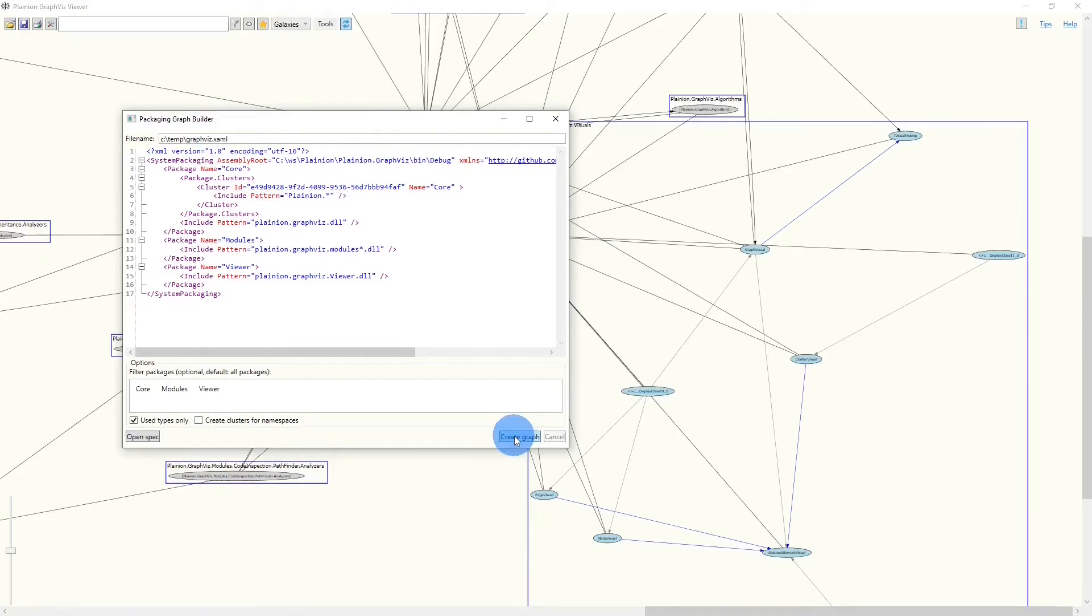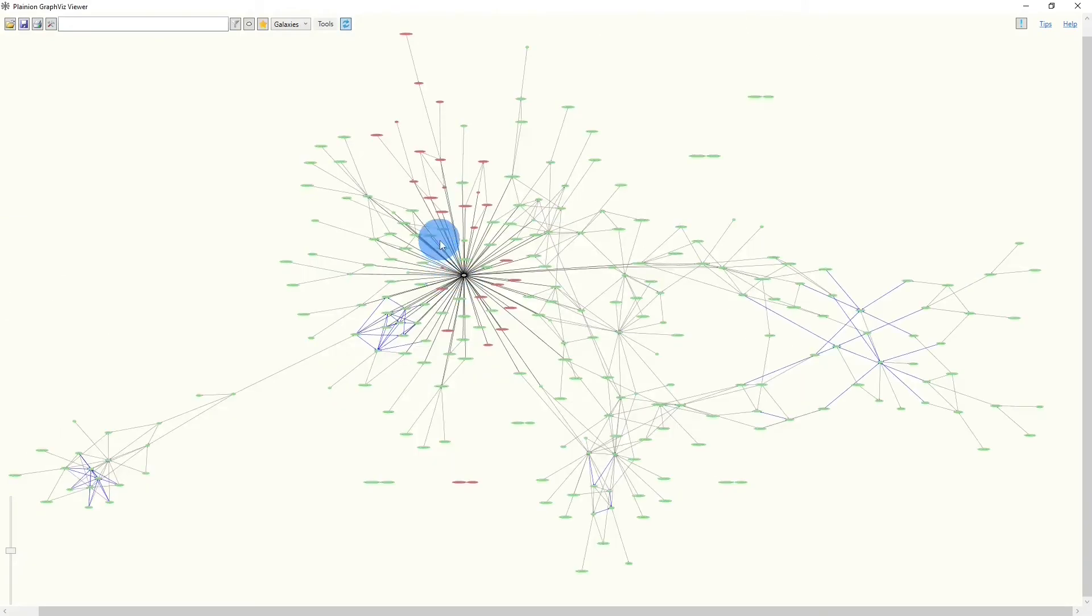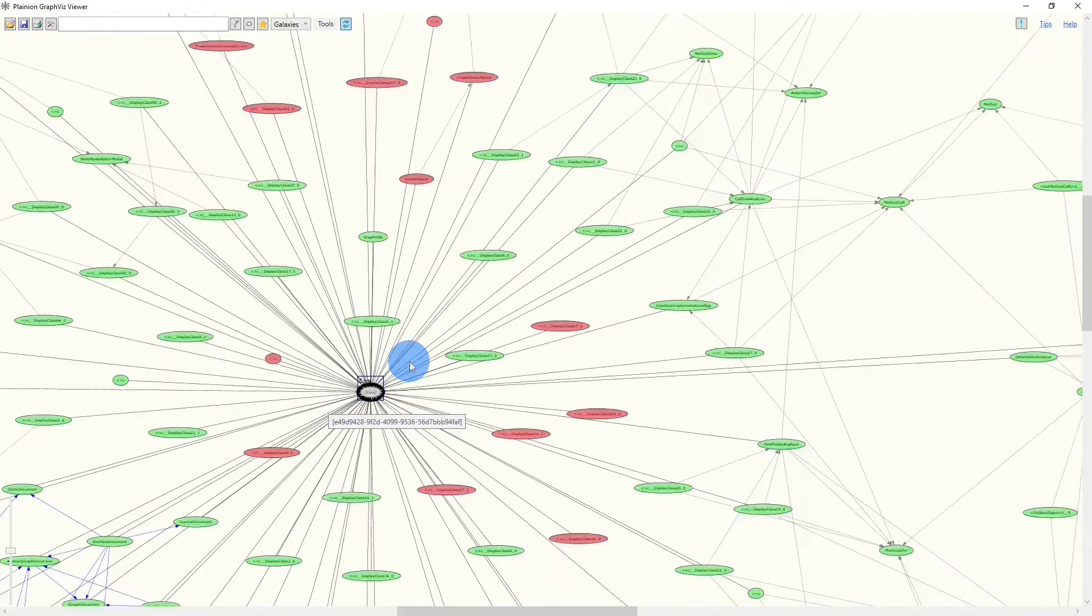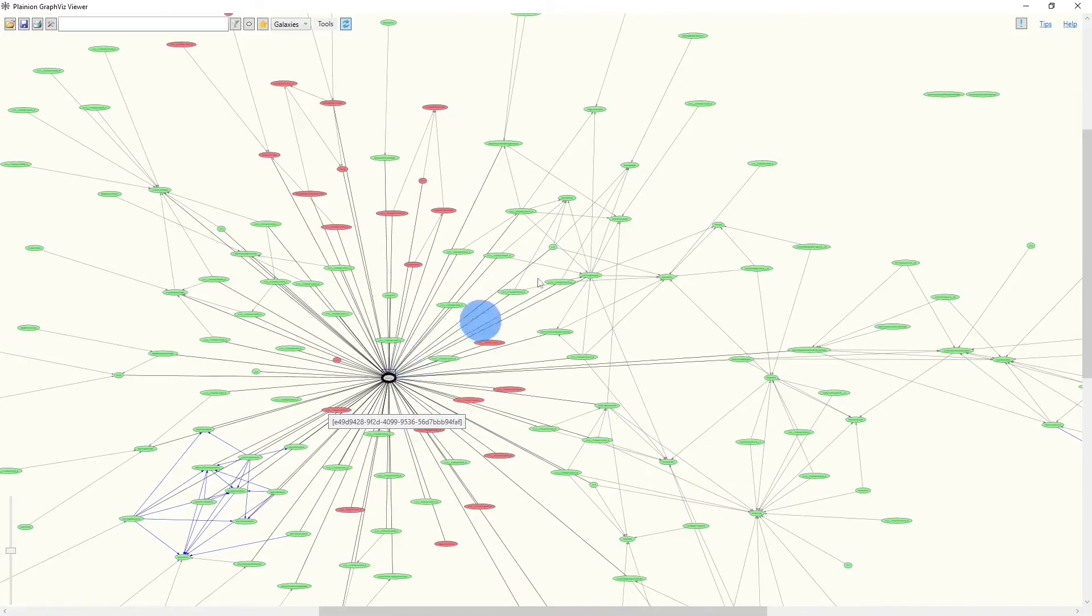And we will then specify the namespaces which should be included into this cluster. If we now run the analysis again, we will see one cluster, the one which we have defined, core, and all the other nodes still outside of a cluster.